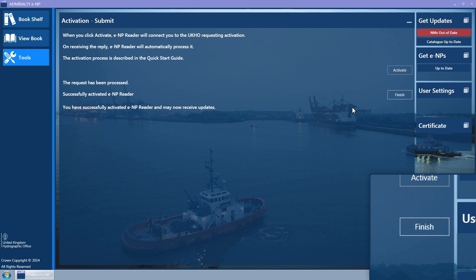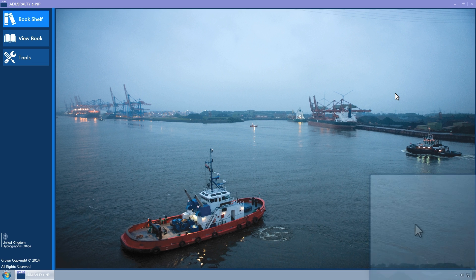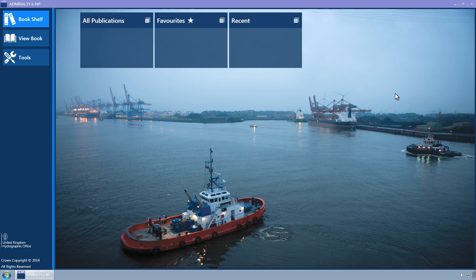Click on the Finish button to close the activation wizard.